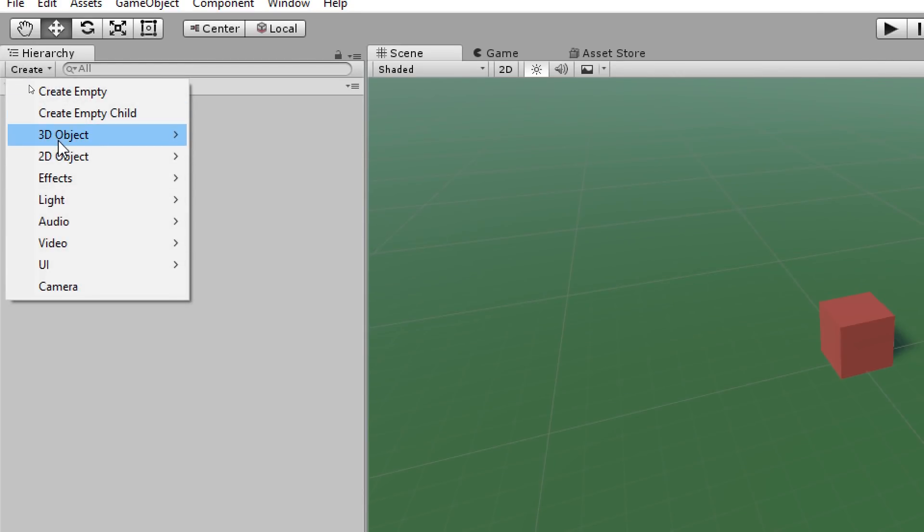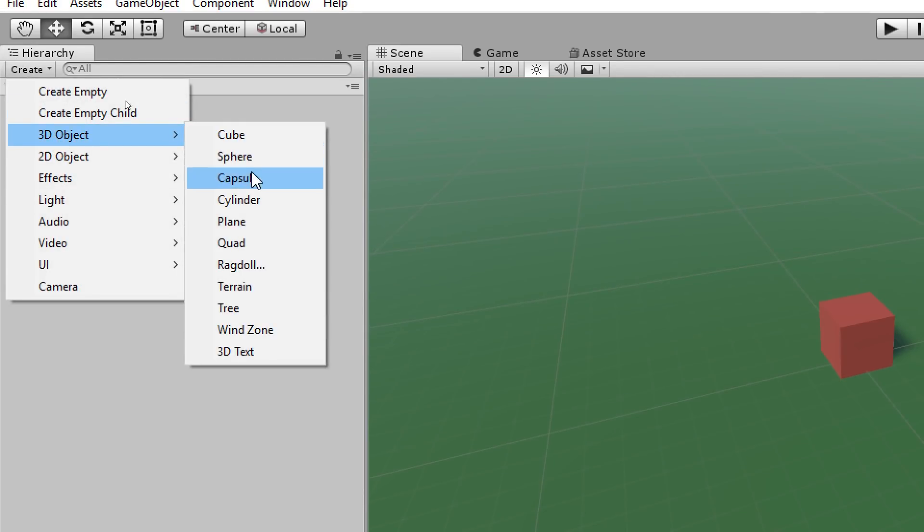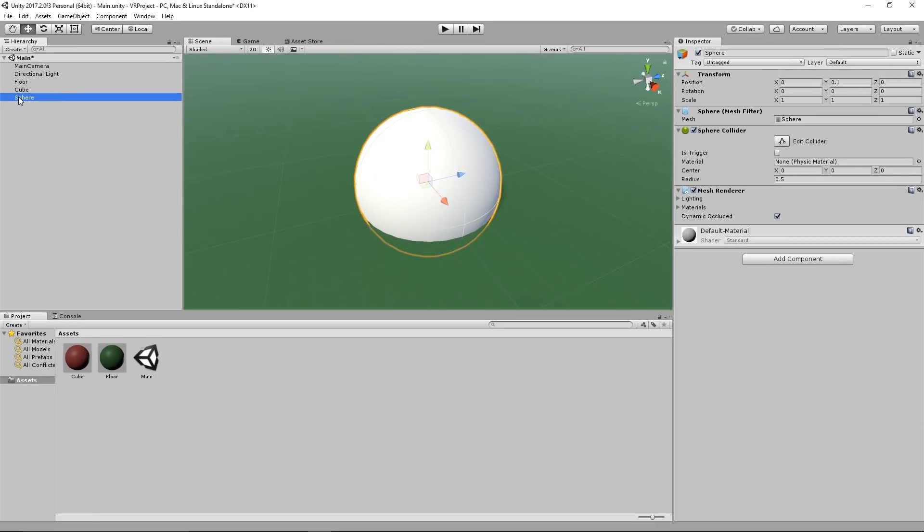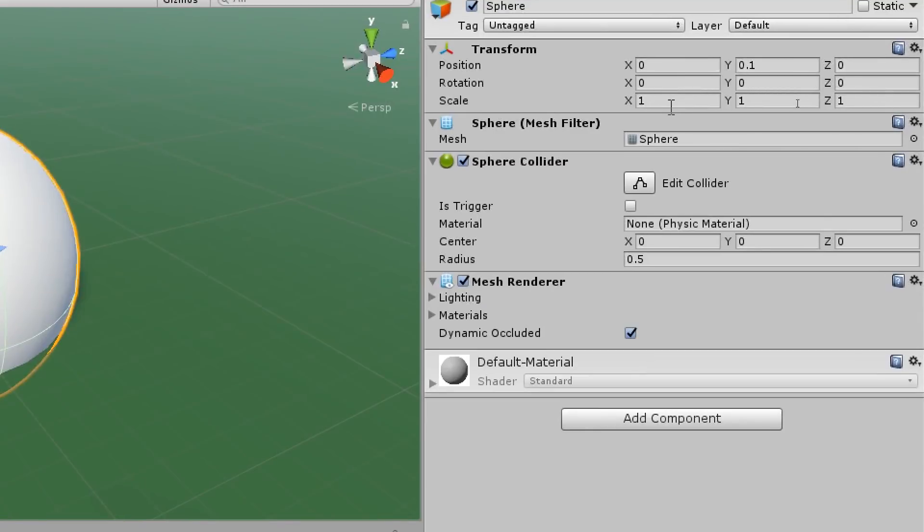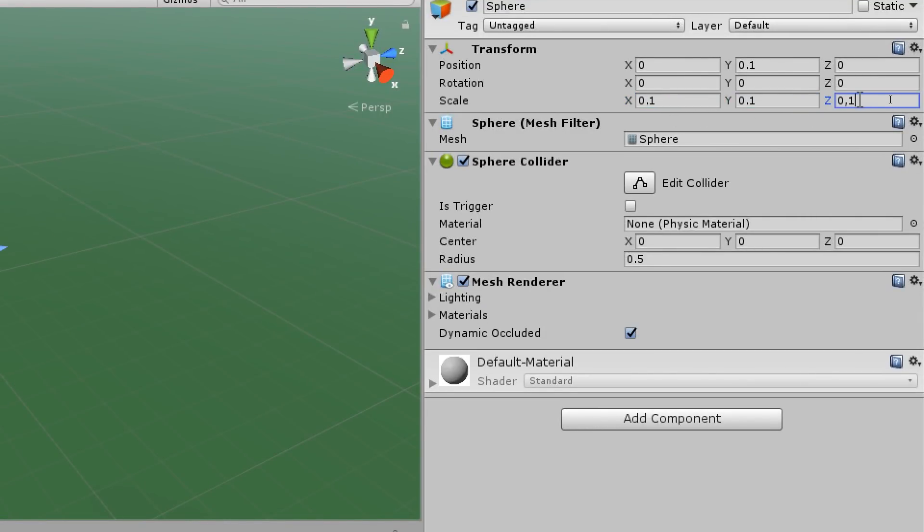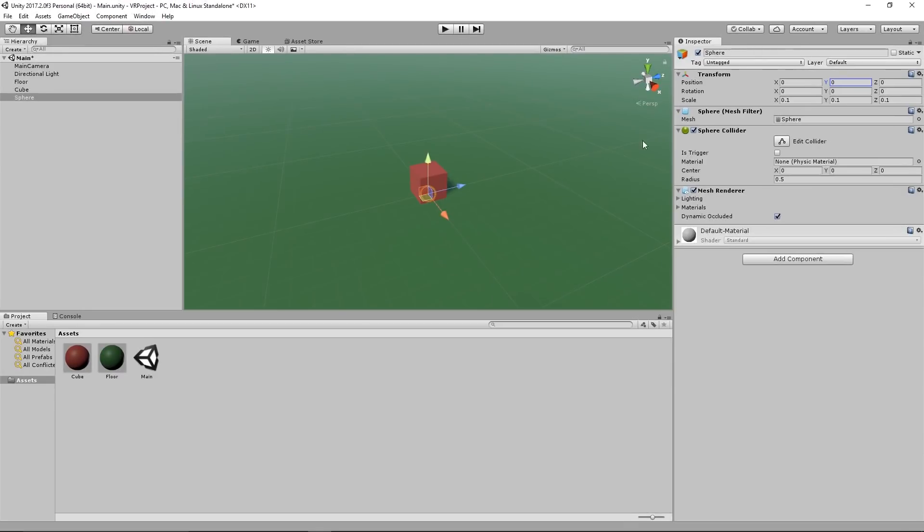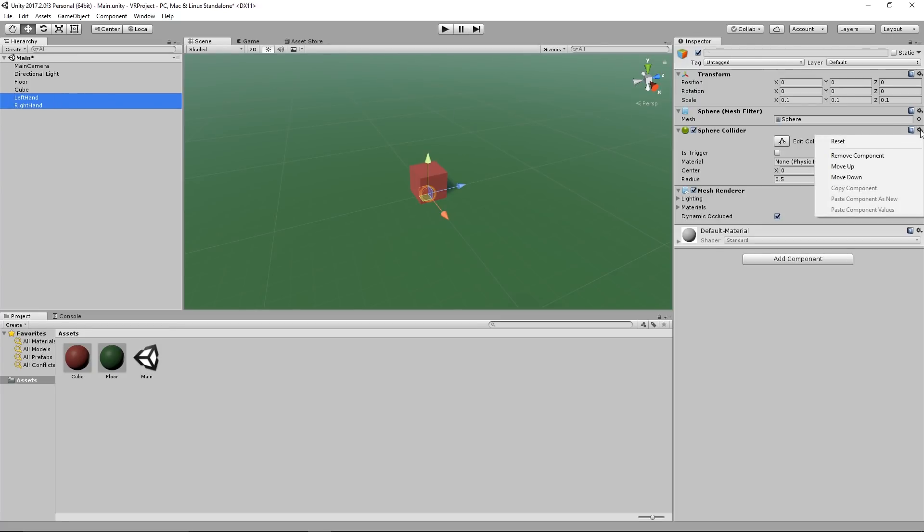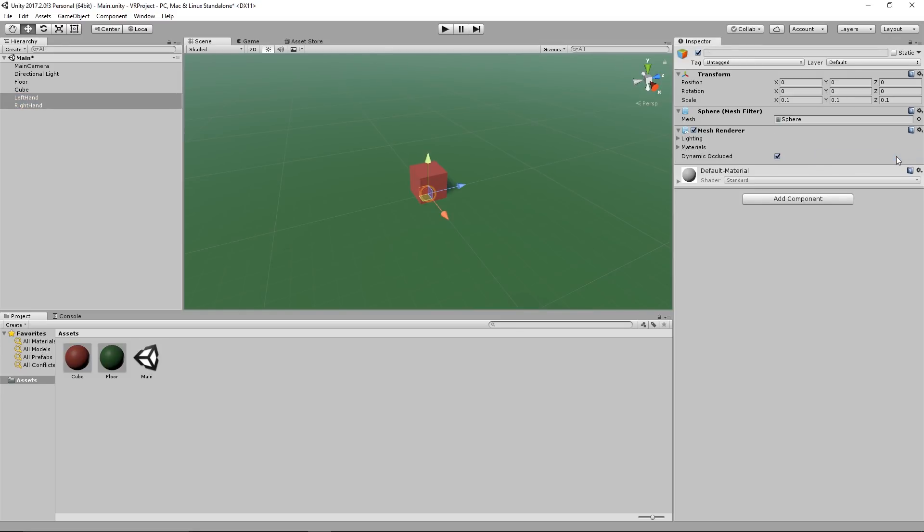The next step is creating two spheres which will be our hands. After we have created a sphere we go on the right, give it a new scale of 0.1, 0.1, 0.1 and the position is 0, 0, 0. Now we select our sphere and we rename it to left hand and we click on ctrl D to duplicate it and we rename the second one to right hand. We select both and in the right window on the sphere collider, click on the gear and remove component. We do this because we don't want any collision on our hands.